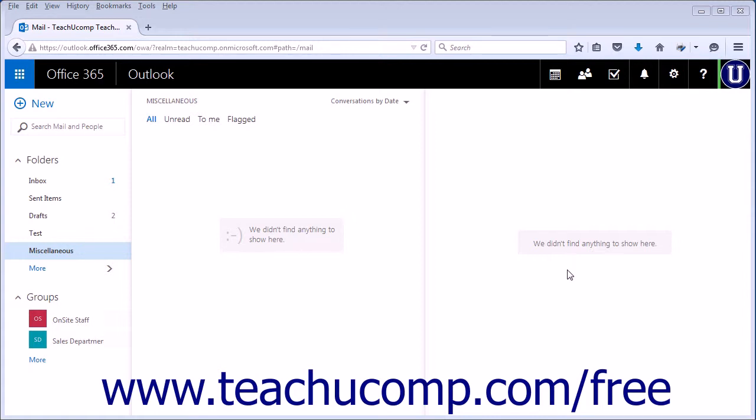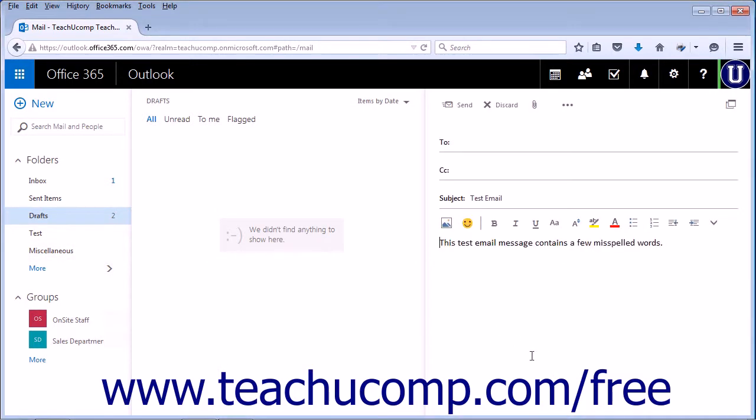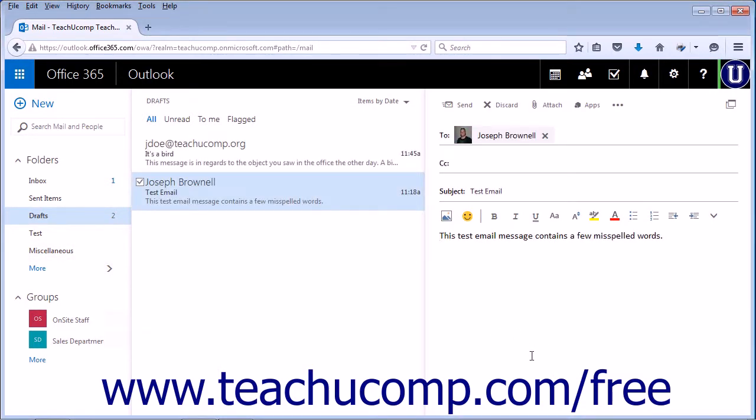The program attempts to save a message being created every three minutes. In the Folders section, there is a Drafts folder that will contain any unfinished email messages you have created.